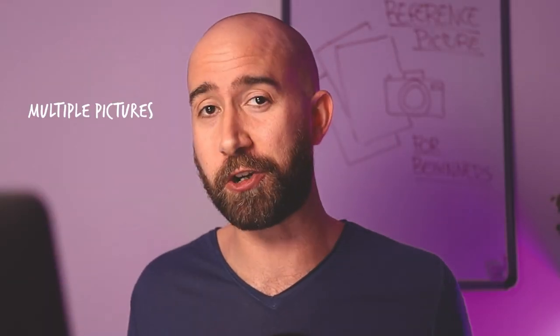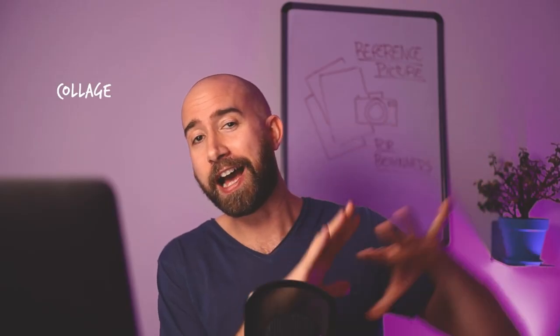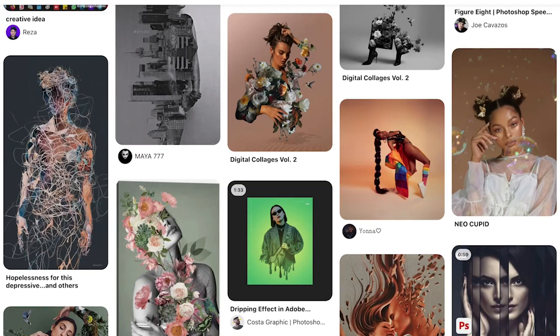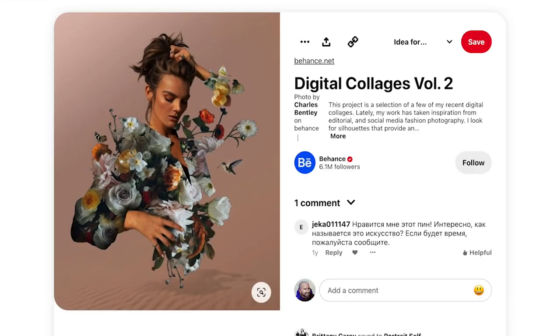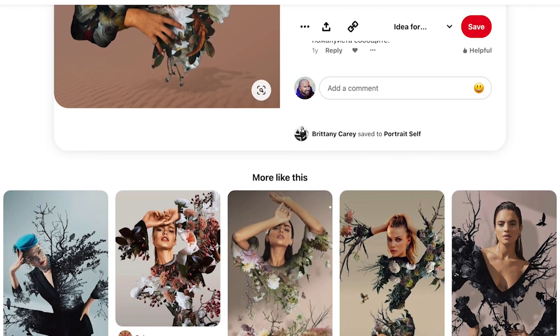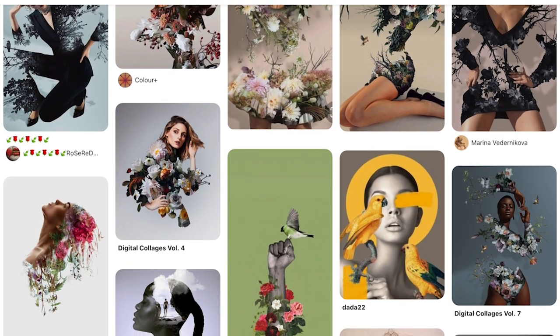Another question I get a lot is: is it cheating to use multiple pictures and basically make a collage or montage to create a unique reference? Once again, no, it is not cheating. It's actually a great way to find unique ideas for your painting. If you look at Pinterest and search photo collages or photo montages, you'll find a ton of ideas — amazing artwork done by other artists using only pictures. There are a lot of illustrators who do this: they'll have a few reference pictures and create unique pieces with them.